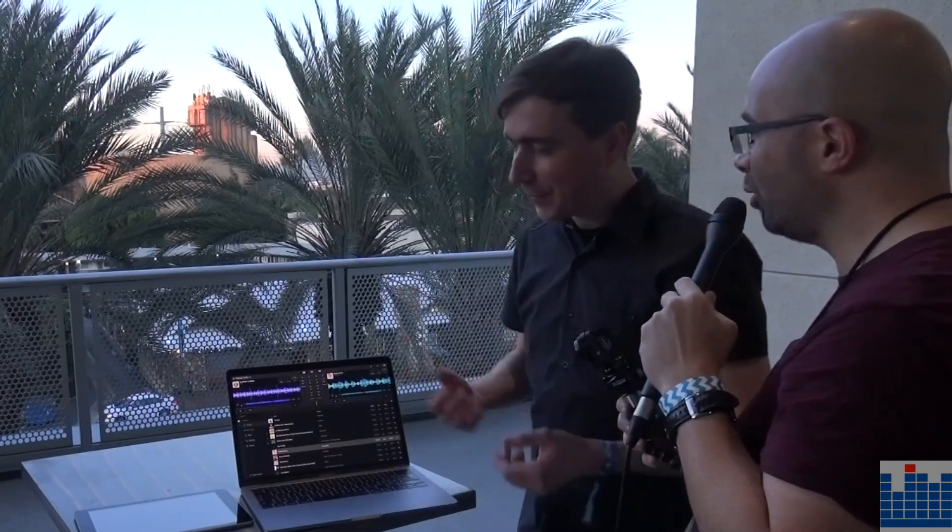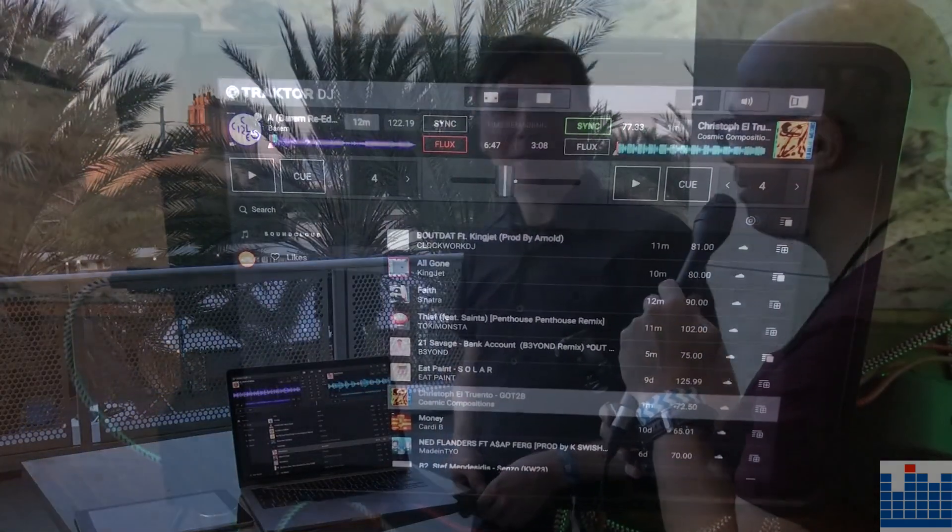Any plans to support other Native Instruments controllers? It will also be compatible with the Traktor Control Z1 at launch, and we will add more controller support in the future. And the desktop price will be €49. That's great — well, thank you very much for the quick demo and looking forward to testing it out. Thank you.